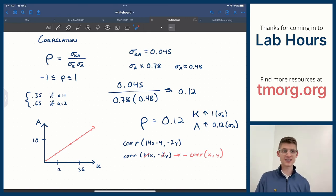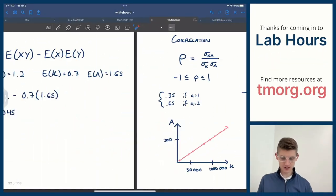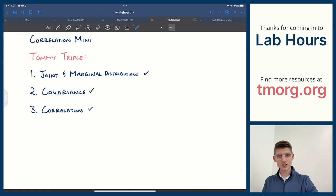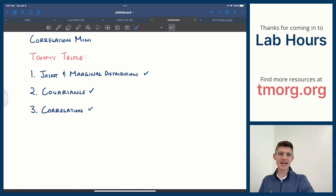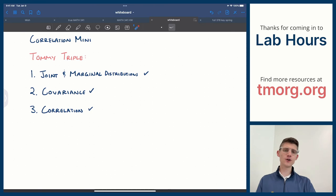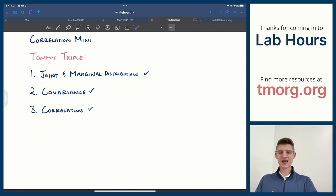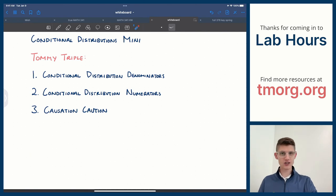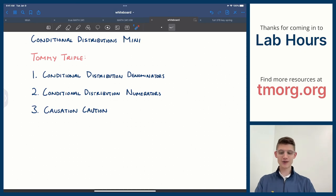That's everything for today's mini-lecture. We covered the Tommy Triple: joint and marginal distributions, covariance, and correlation. Thanks for stopping by. If you have questions and you're in the class, email tmorg.ta@gmail.com; if not, email labhours@tmorg.org. Be sure to subscribe and drop the video a like. Next time we'll talk about conditional distributions and causation — hope to see you there. Thanks for watching, have a wonderful day.